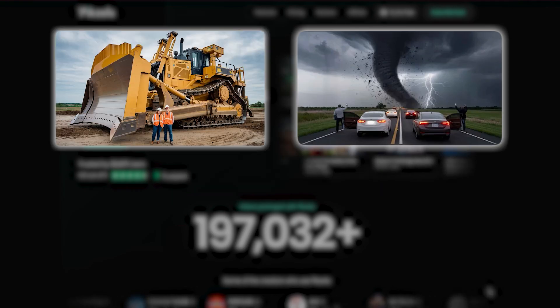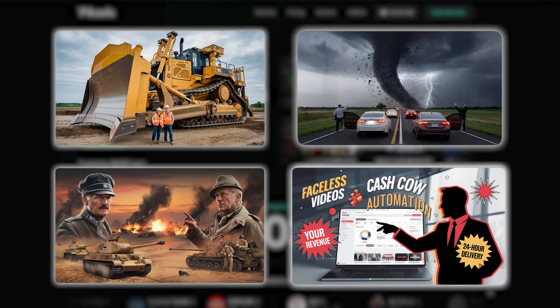Hey creators! Struggling to make scroll-stopping thumbnails that actually grab views?